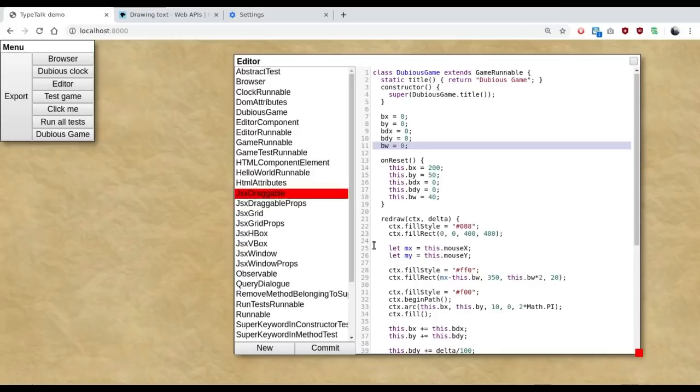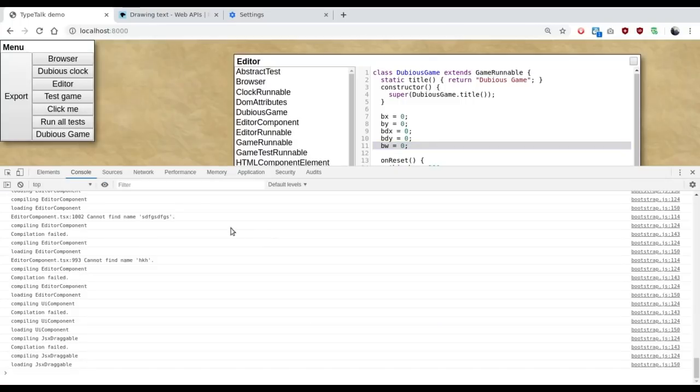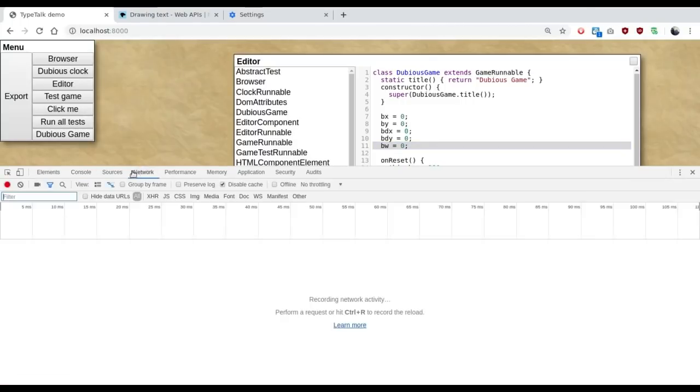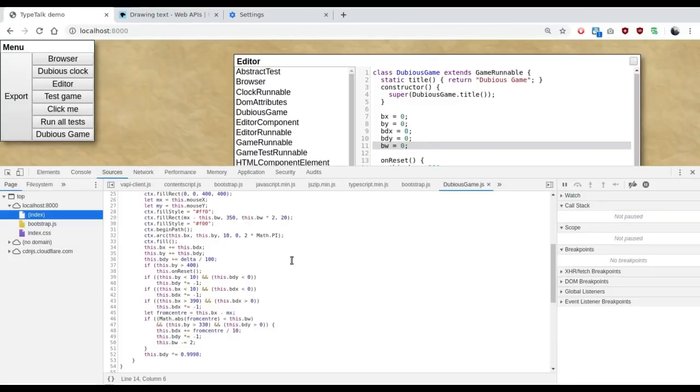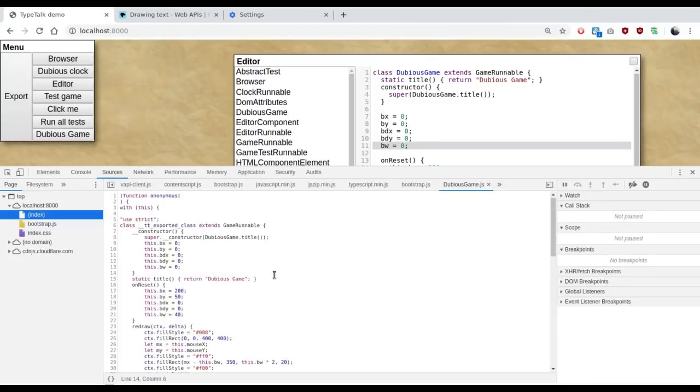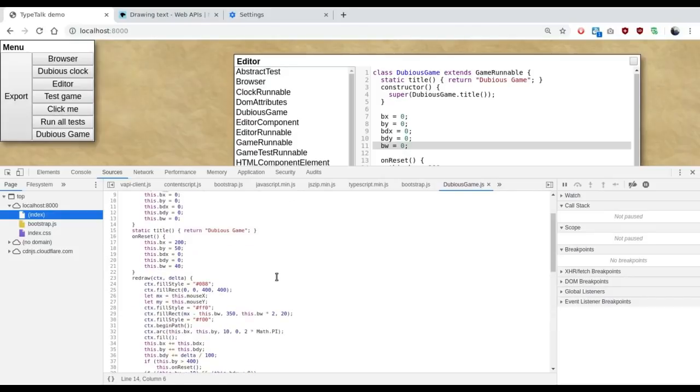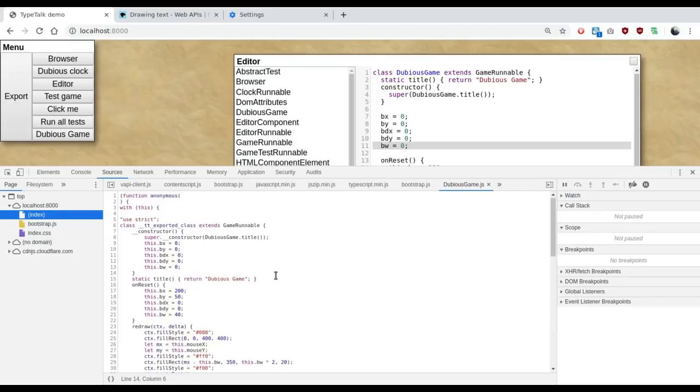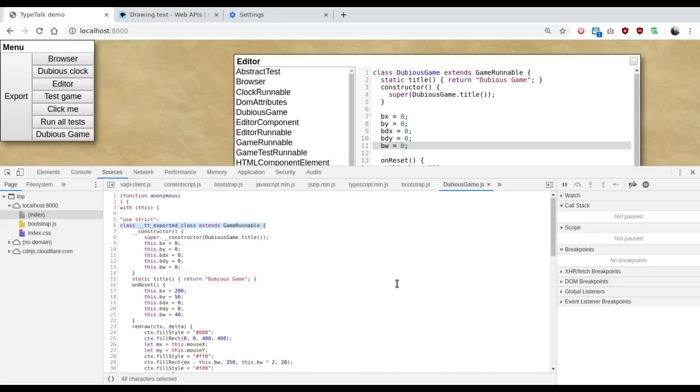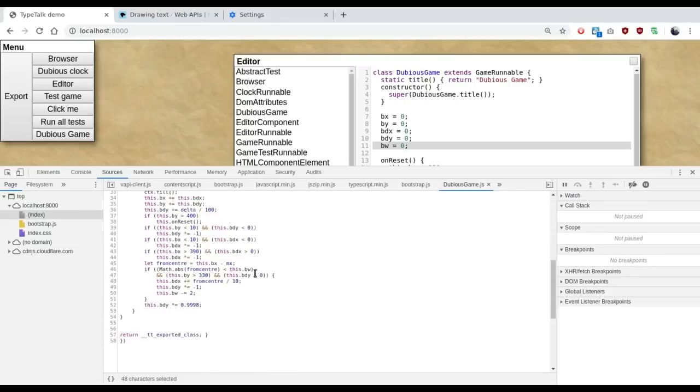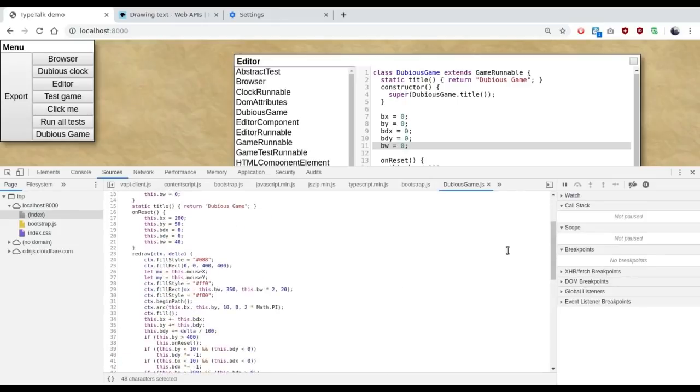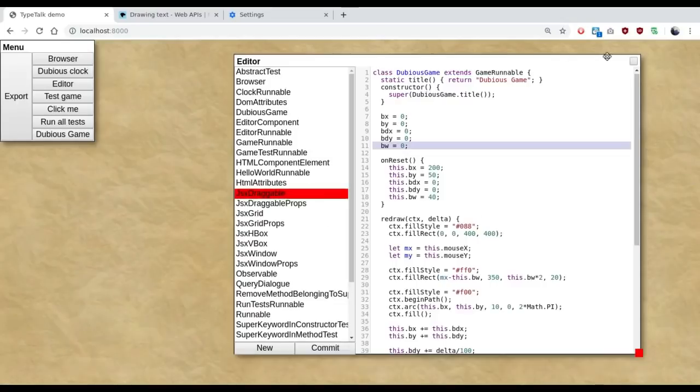The biggest issue with turning this into a real development environment is there is no debugger. In order to debug stuff, I have to pull up the Chrome debugger and do it from there. This is not actually too bad. You can see the rewritten class. But it would be really nice to be able to integrate the debugger into the editor here. But I can't really see any way of doing that.